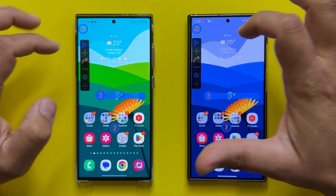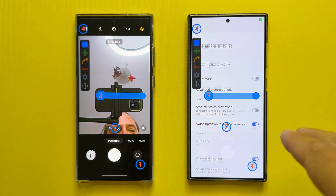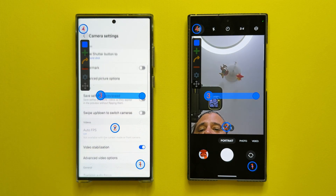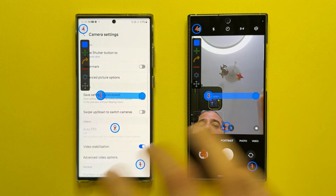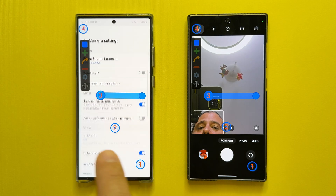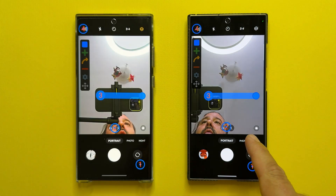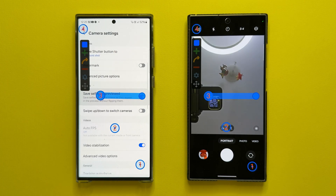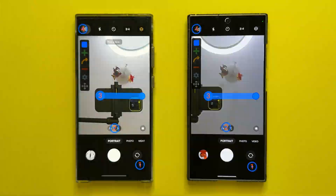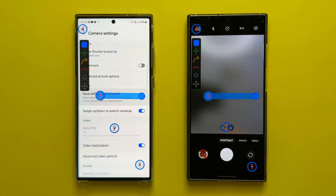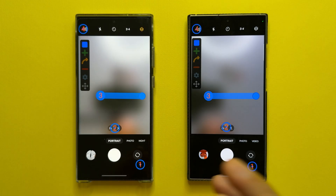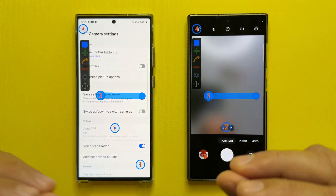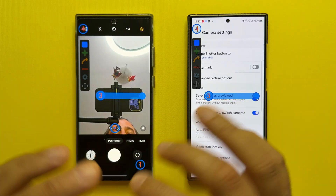Now let's try something else: opening the camera, going into settings, toggling one setting on and off, then going back to the viewfinder. Remember, we're using the same delay timers on both the S23 Ultra and the S24 Ultra. After some minutes of testing, it really seems that both phones can do this consistently — no stutters, and no lags whatsoever.